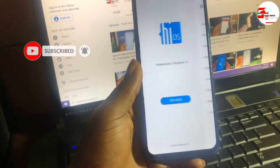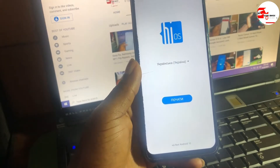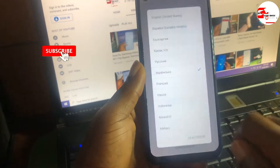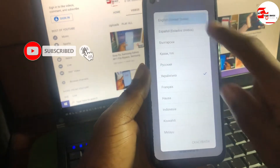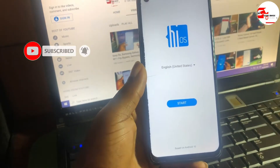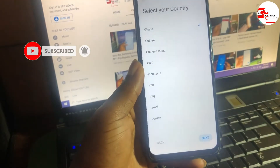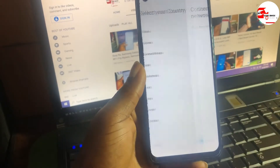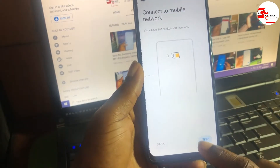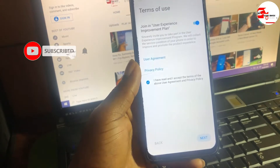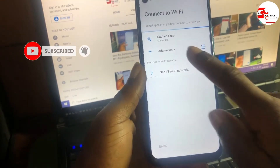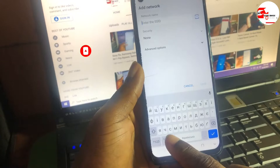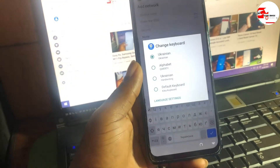Now move back to the startup screen and change the language back to English. Click Start, then click Next, then click Skip. Go back to the Wi-Fi menu, then add a network again and repeat the same procedure.